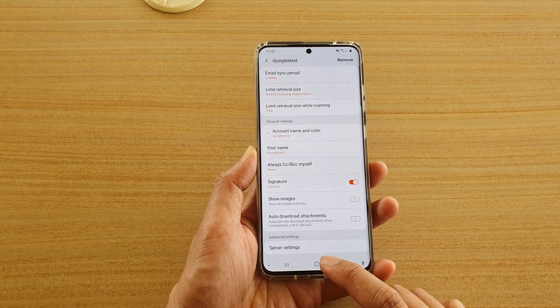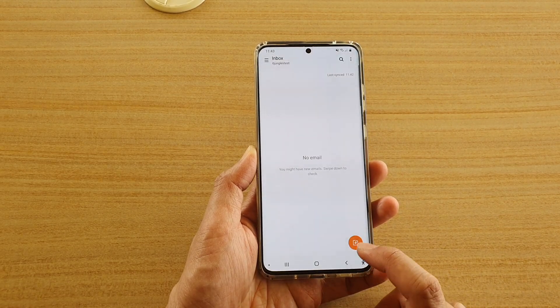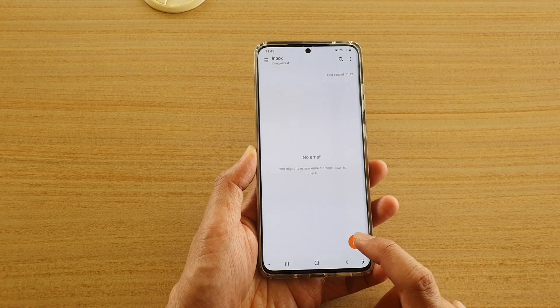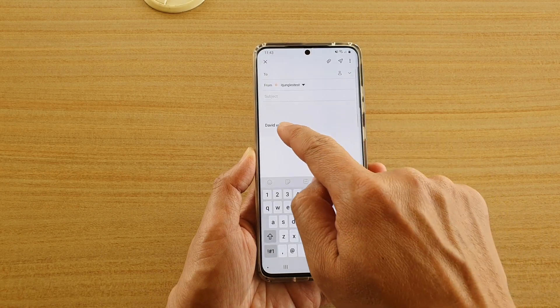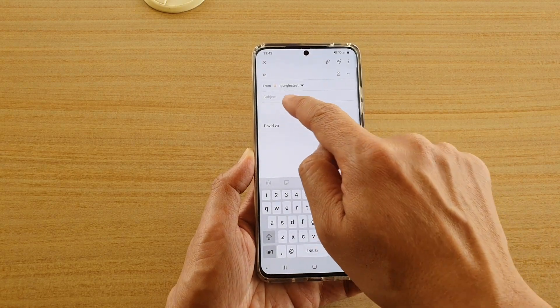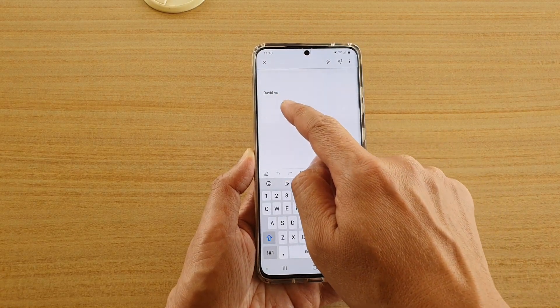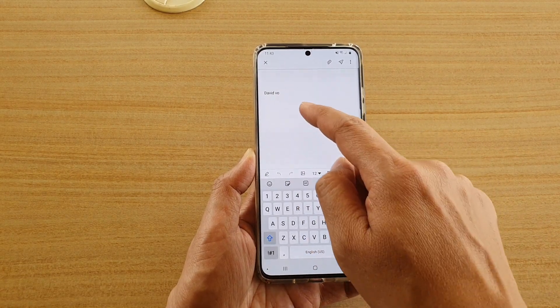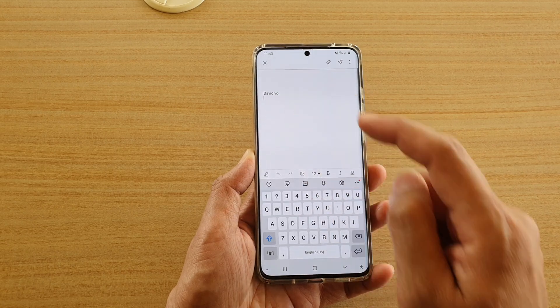And that's it. Finally, you can tap on the back key, so when we are creating a new email, you can see that instead of using the default email signature, it will be replaced with your own.